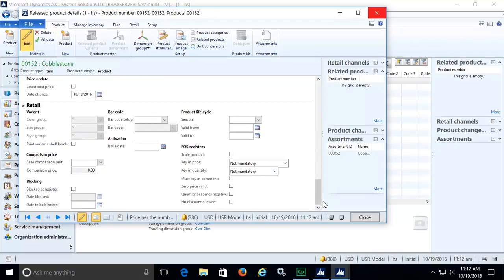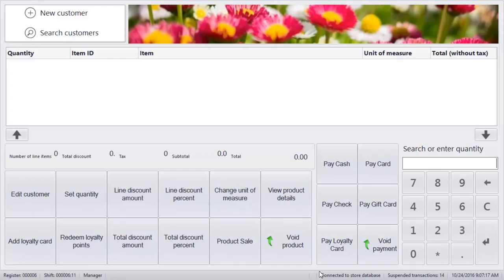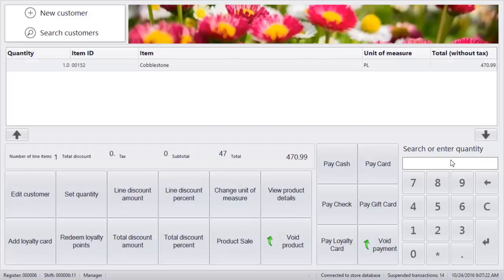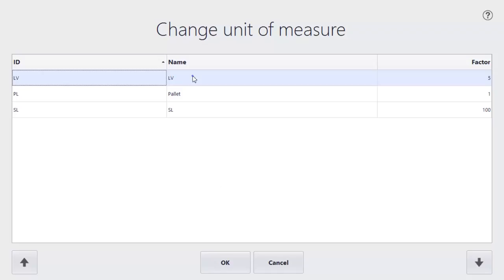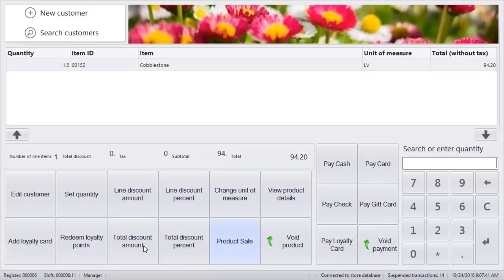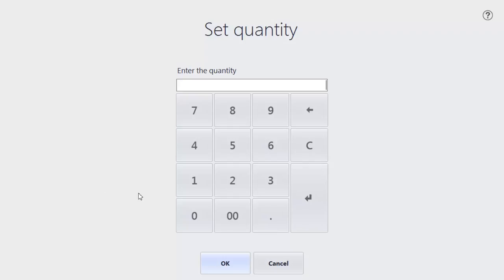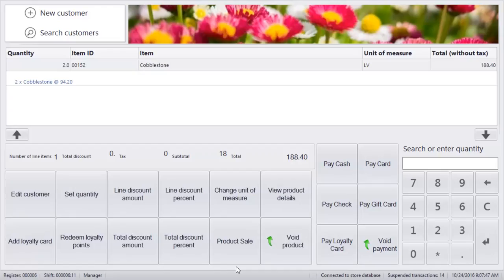Now we can tender a cobblestone sale in the point of sale. First, we'll search by the item number. We set the default sales unit to pallet, but here we'll change the unit to level and set the quantity. In the same transaction, a customer can purchase a different unit of cobblestone as well. We'll choose single and set a different quantity.